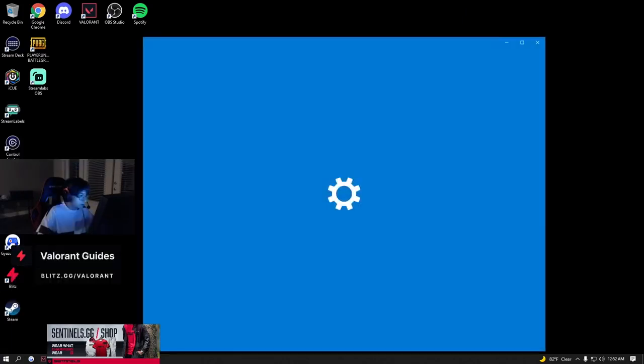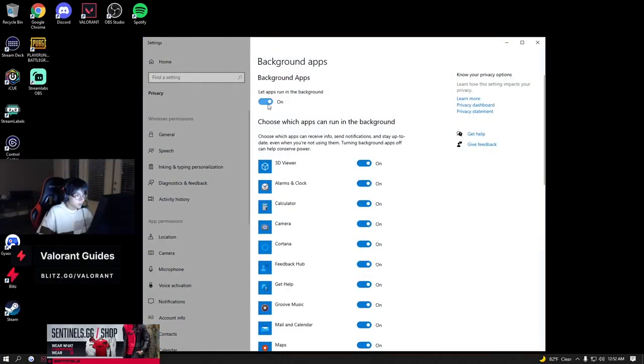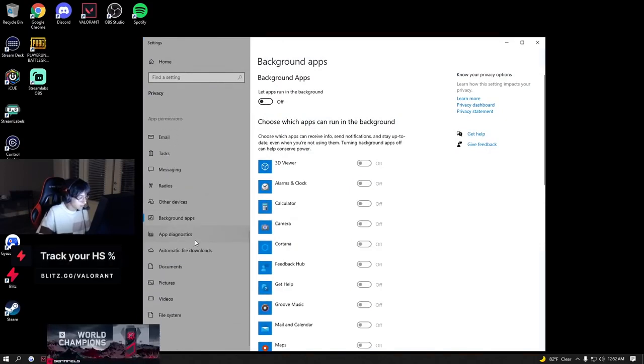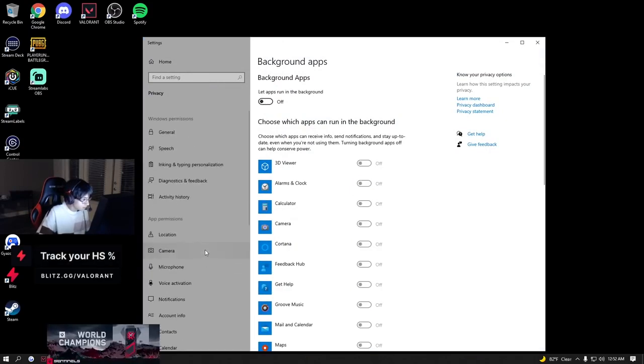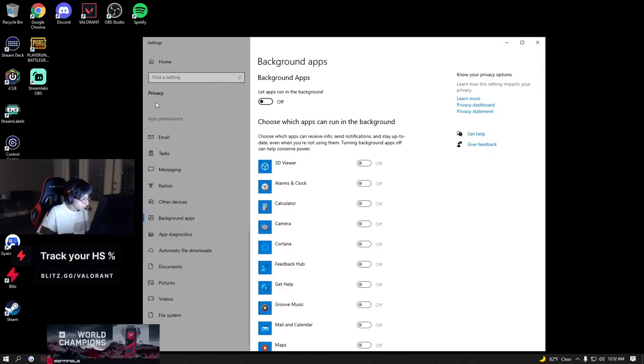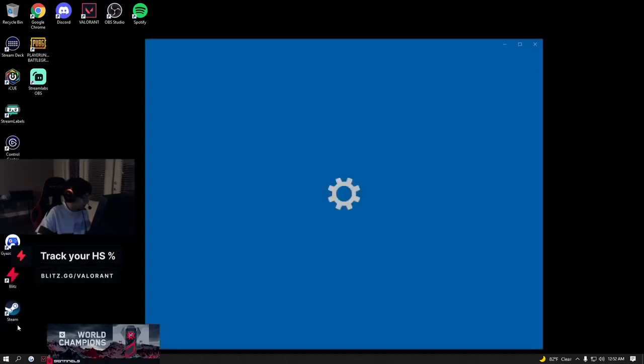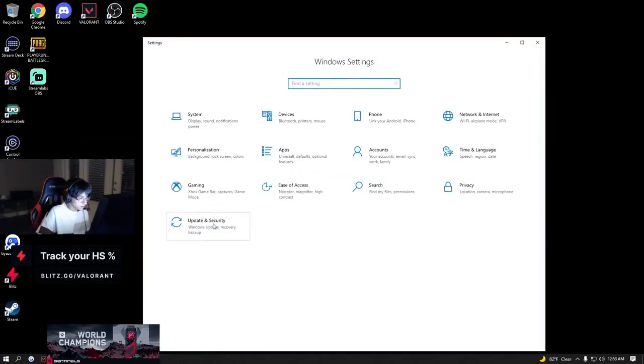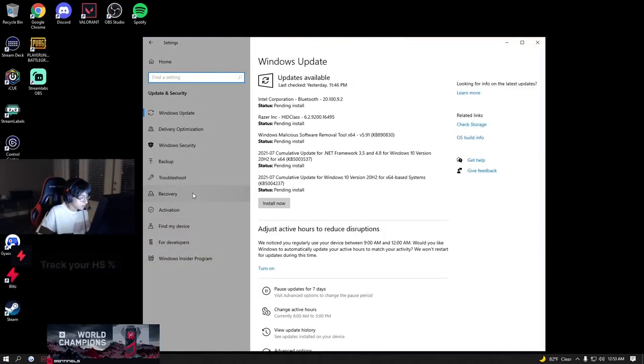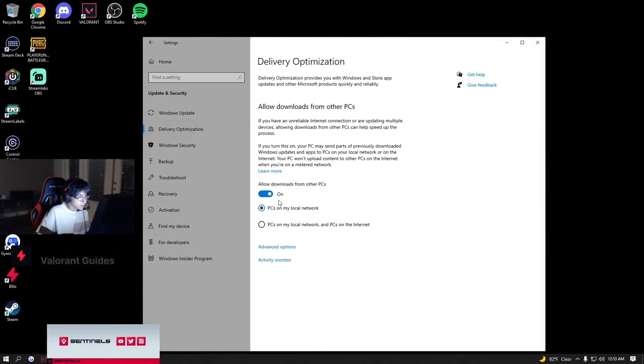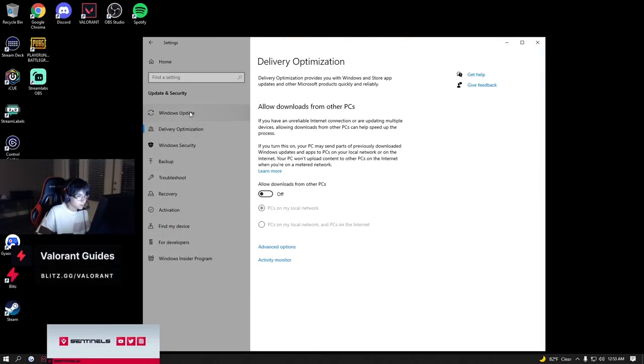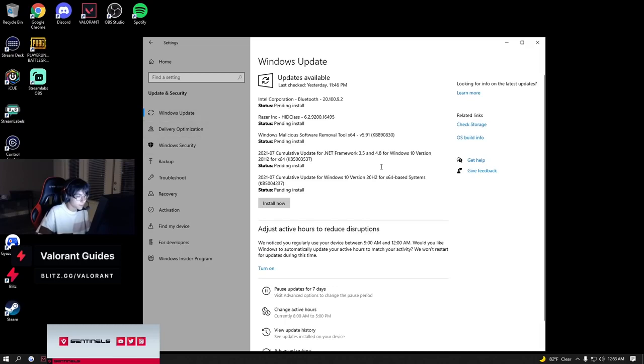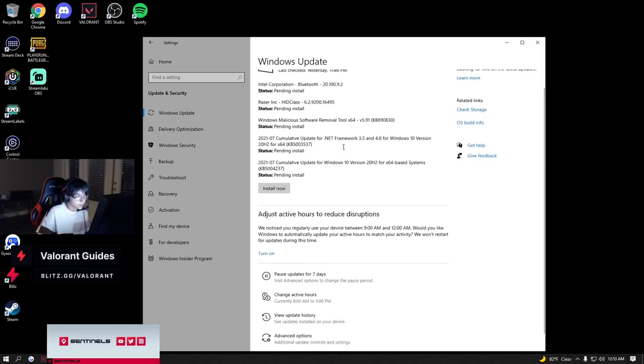Background apps right here. Let apps run in background - I turn that off. And then there's another one in the Windows part. It's in settings, update and security. I think it's in delivery optimizations. You turn off this as well.